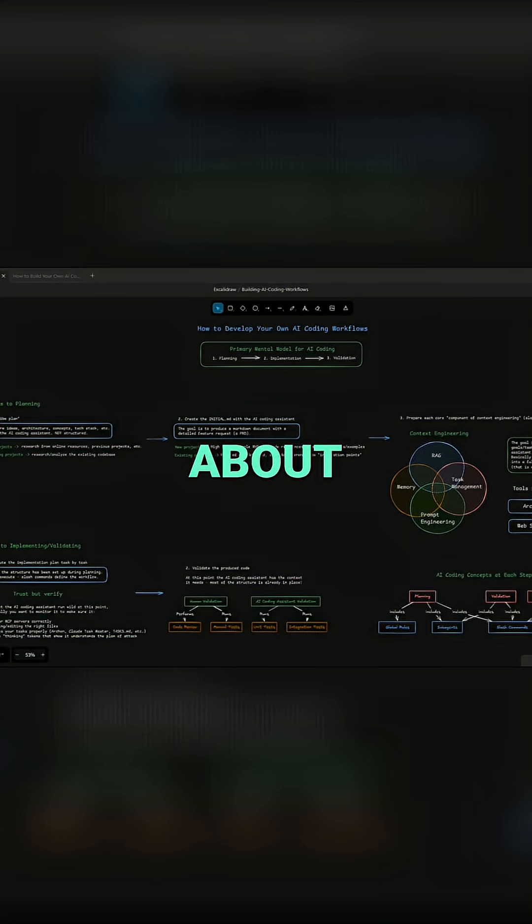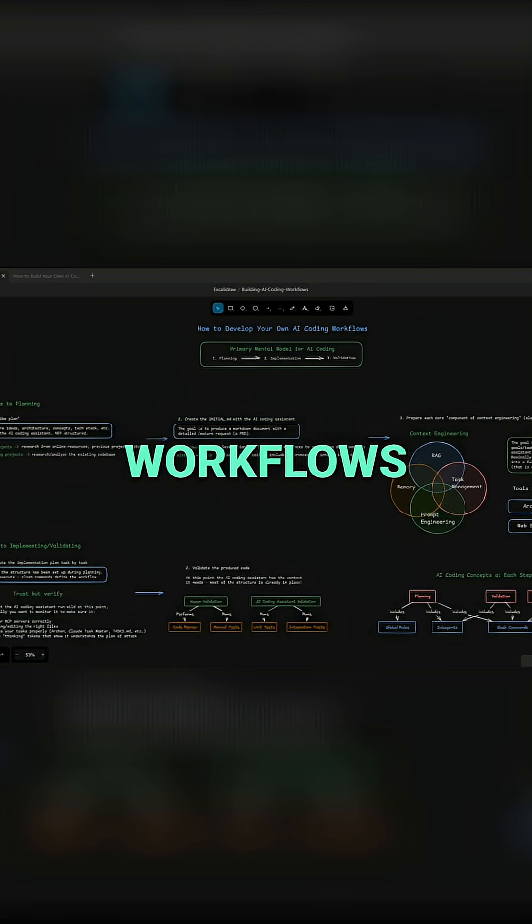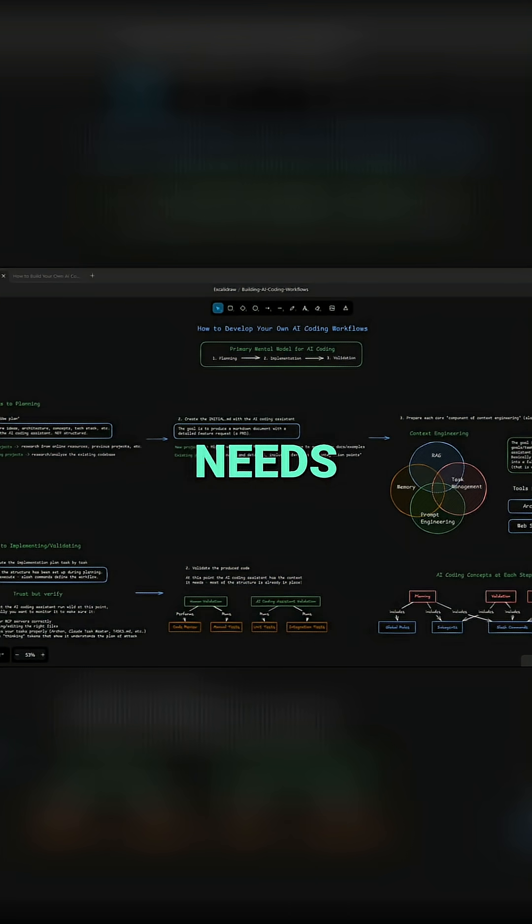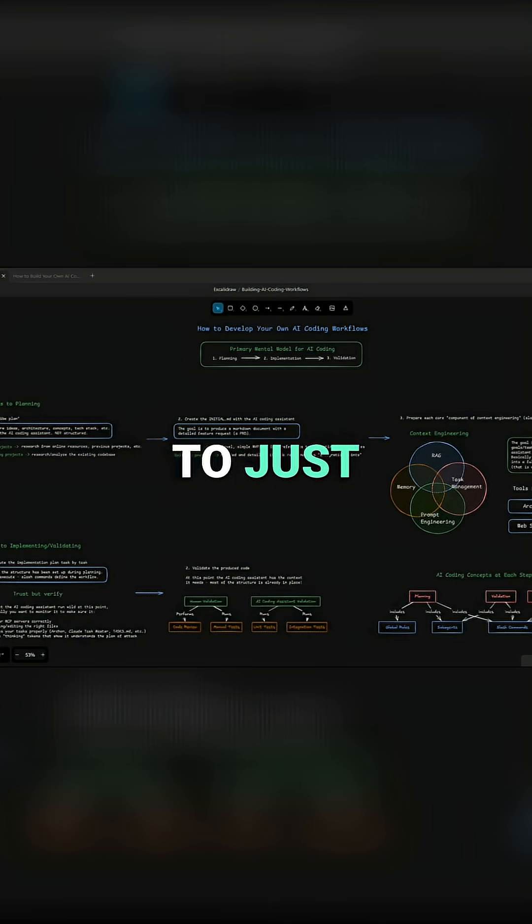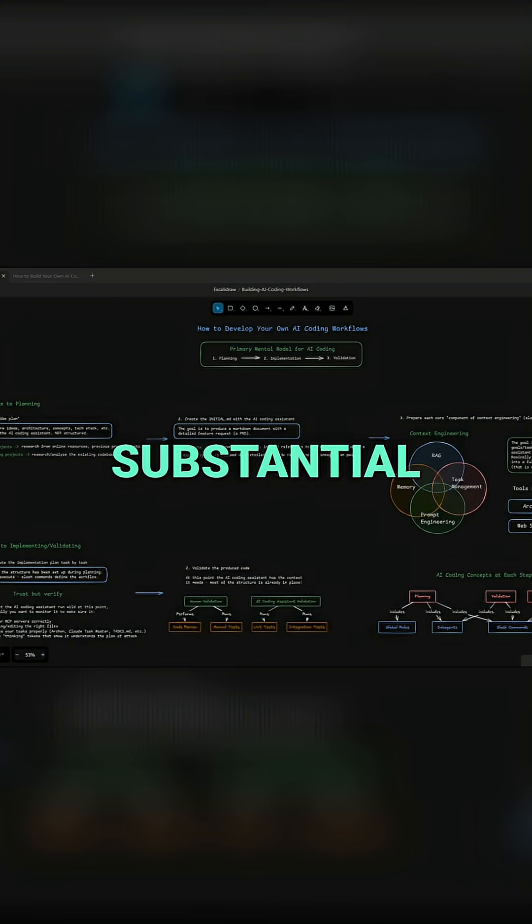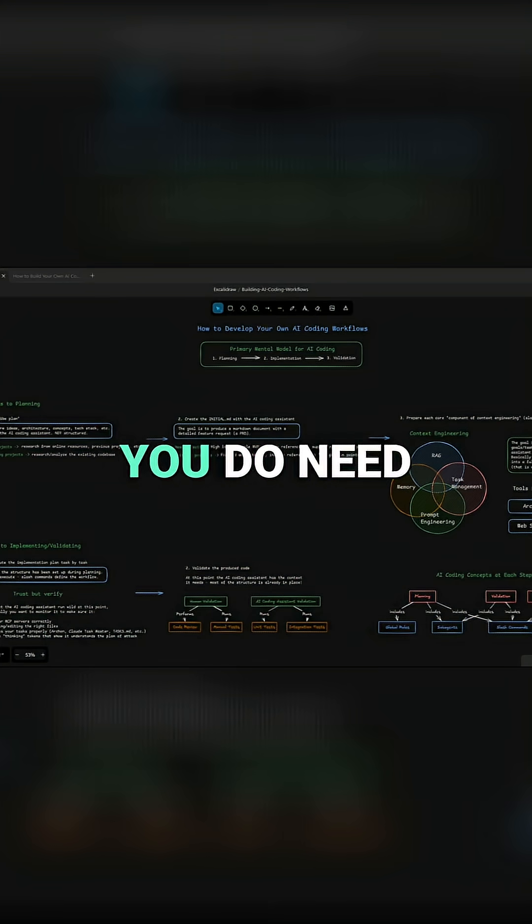It's all about creating systems, workflows that can evolve to fit your needs. I know it's tempting to just wing it, but if you want to build anything substantial, you do need structure.